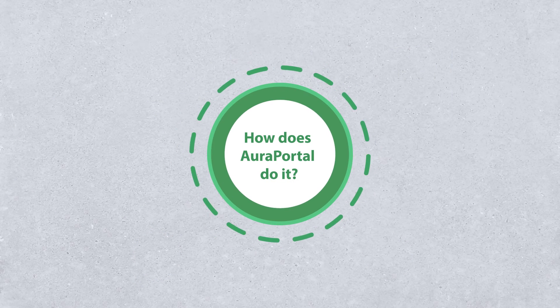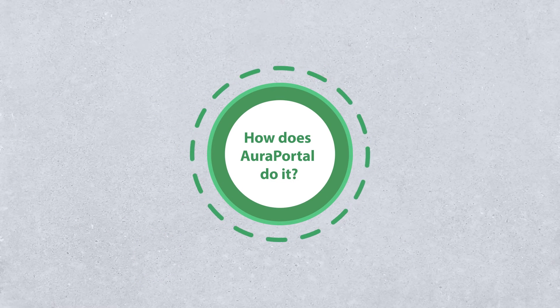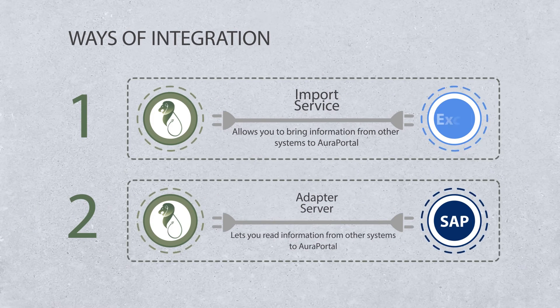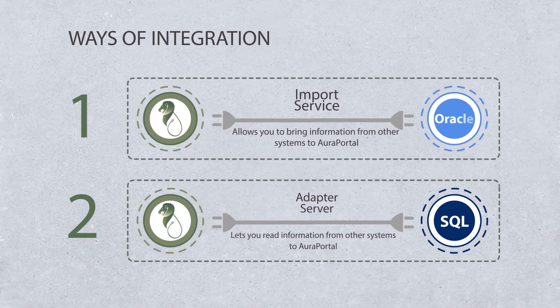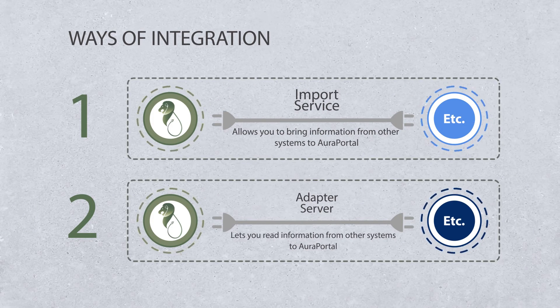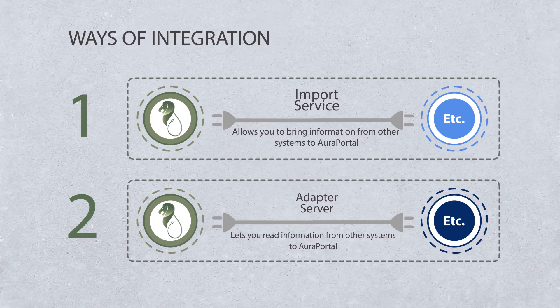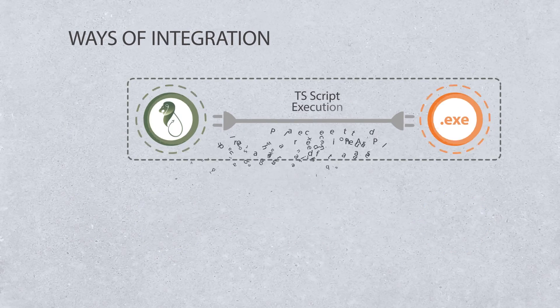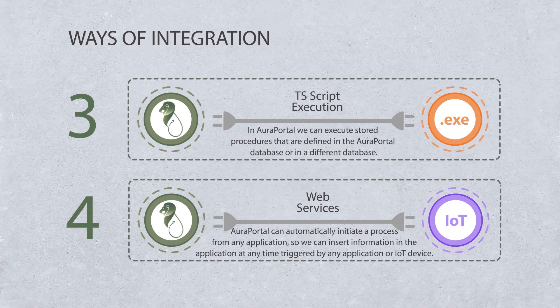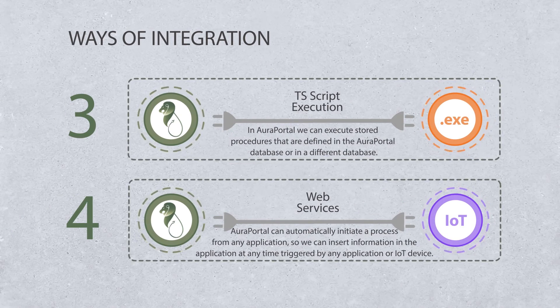How does AuraPortal do it? AuraPortal has various ways of integration with other systems: Importer service, Adapter server, ST script execution, Web services.